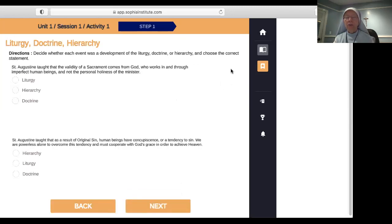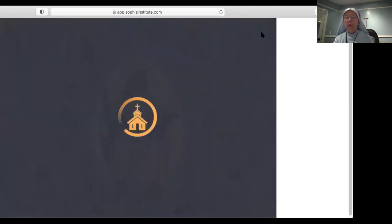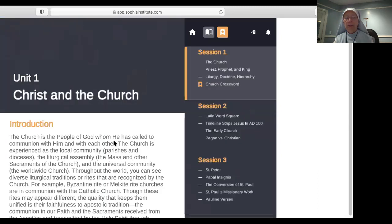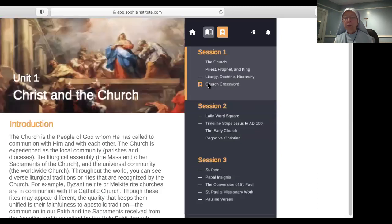Some answers may overlap since there's more than one right answer for some of these. Now go back to the home page — the last thing in this unit is a crossword puzzle. Pause the video, do the puzzle, and then come back and I'll give you the answers.